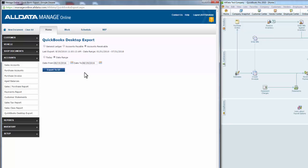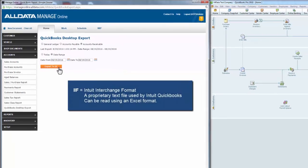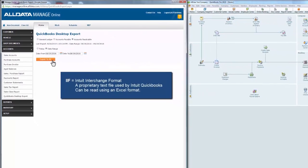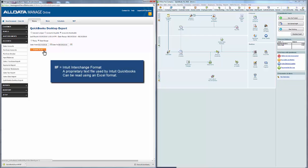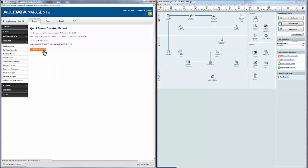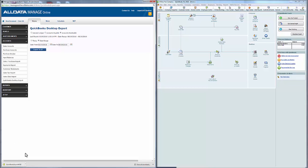Now I'm going to click Export to IIF. The IIF file stands for Intuit Interchange Format — it's a proprietary text file used by Intuit's QuickBooks software and can be easily read by Microsoft Excel. I'm using Chrome as my browser, so you'll notice it downloaded the file here. Depending on your browser, you'll need to locate that downloaded file.